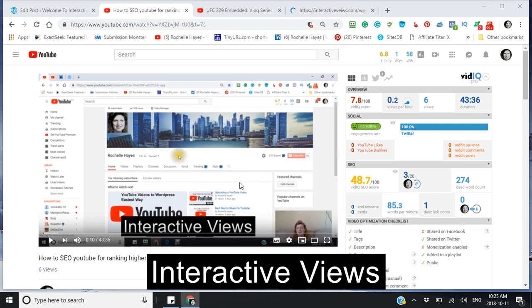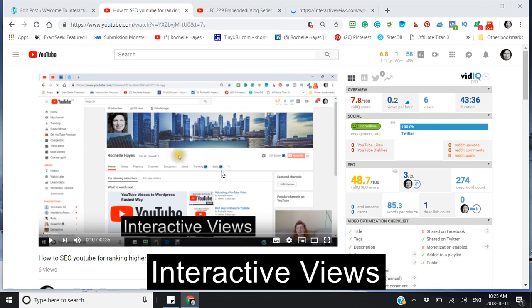Interactive views. Today I'm going to be showing you how to embed your own video and also another video that you would choose from YouTube. First thing we're going to do is we're going to go to YouTube.